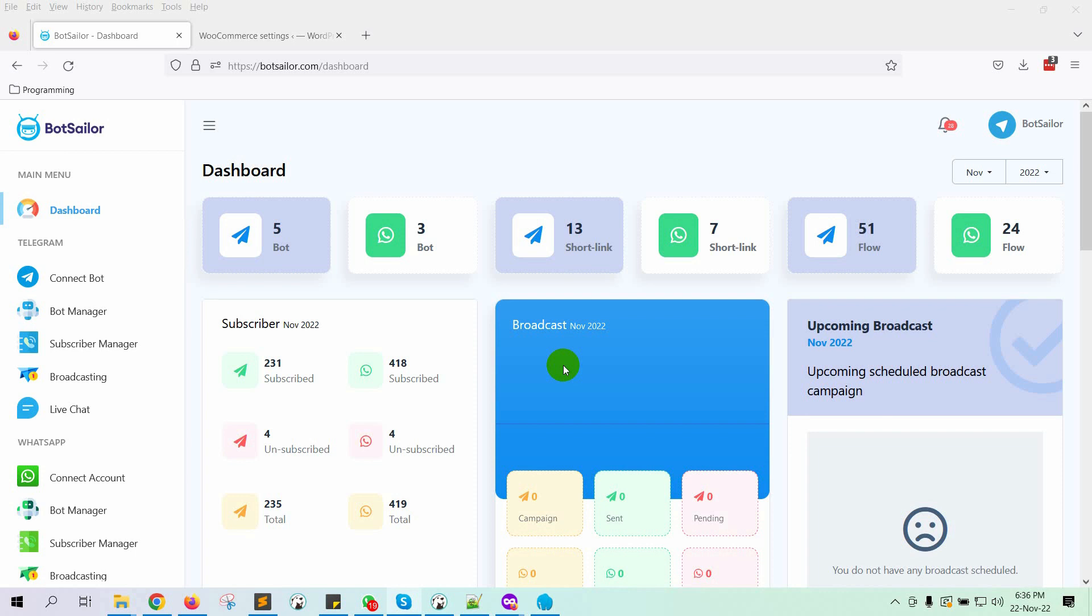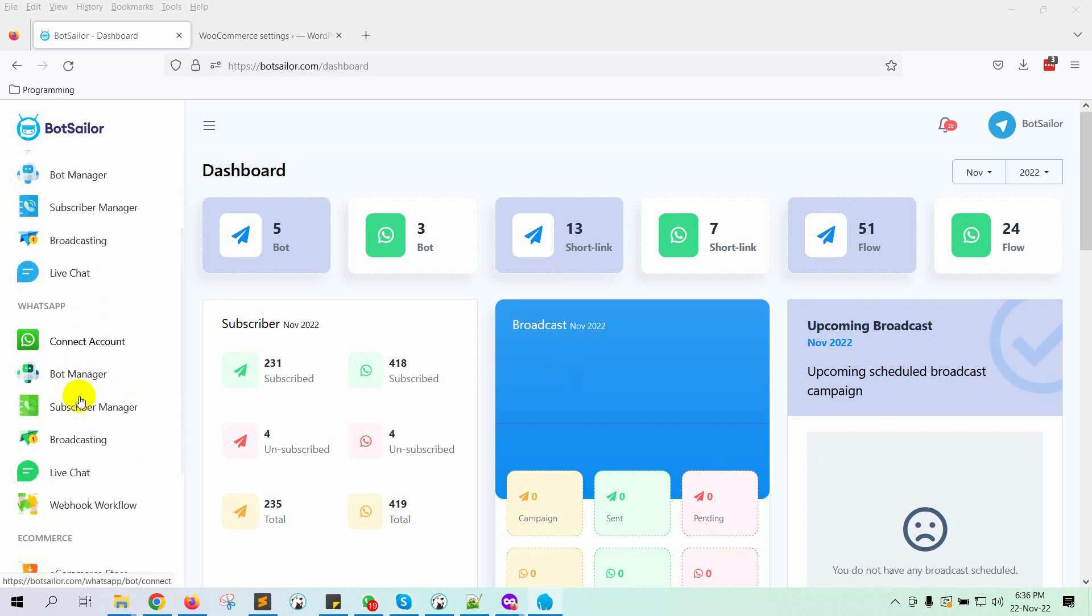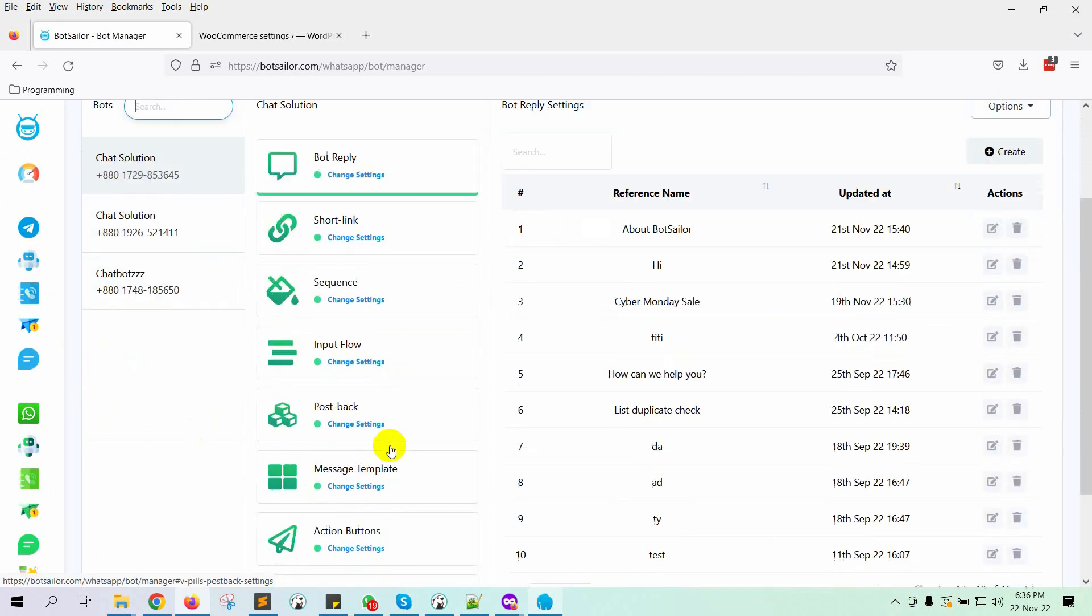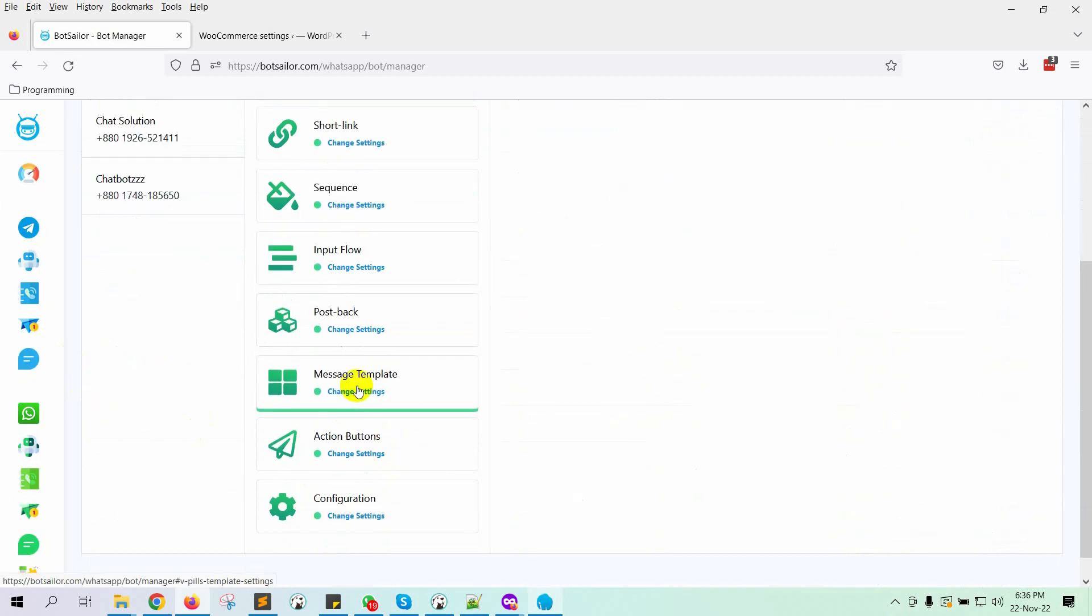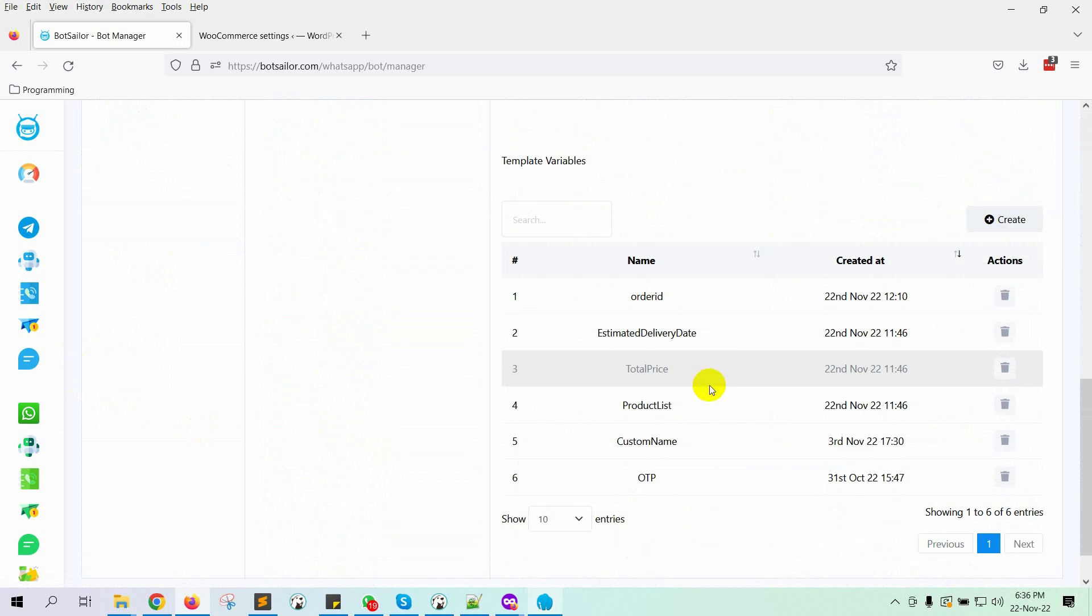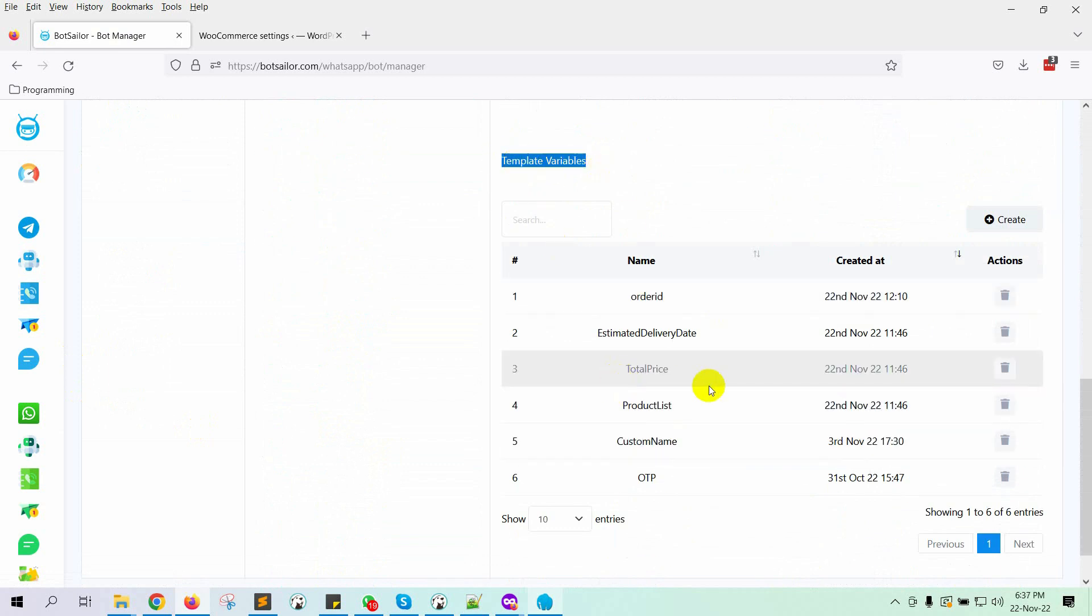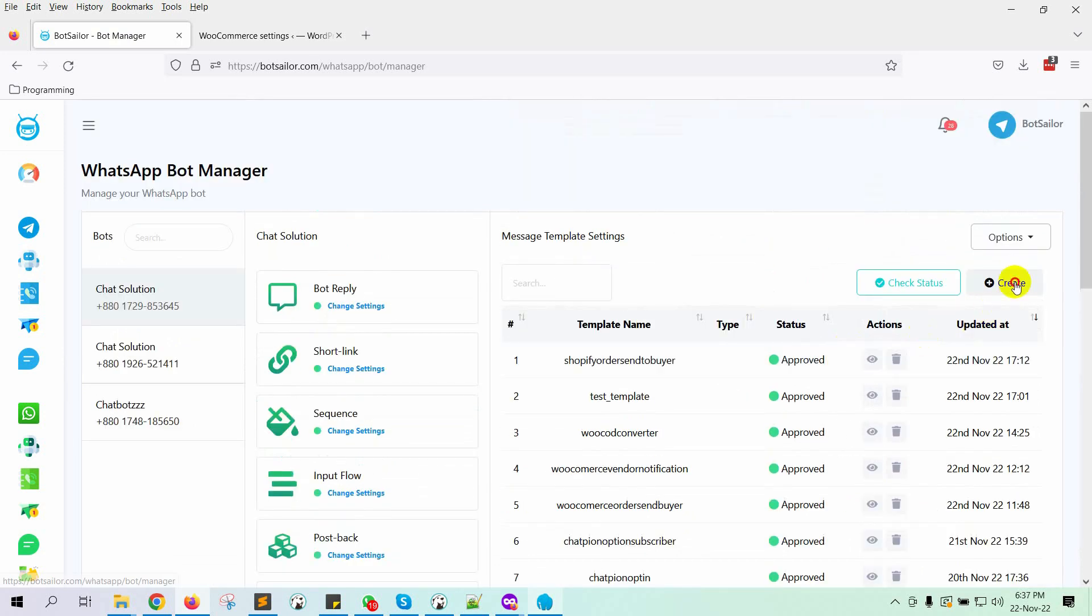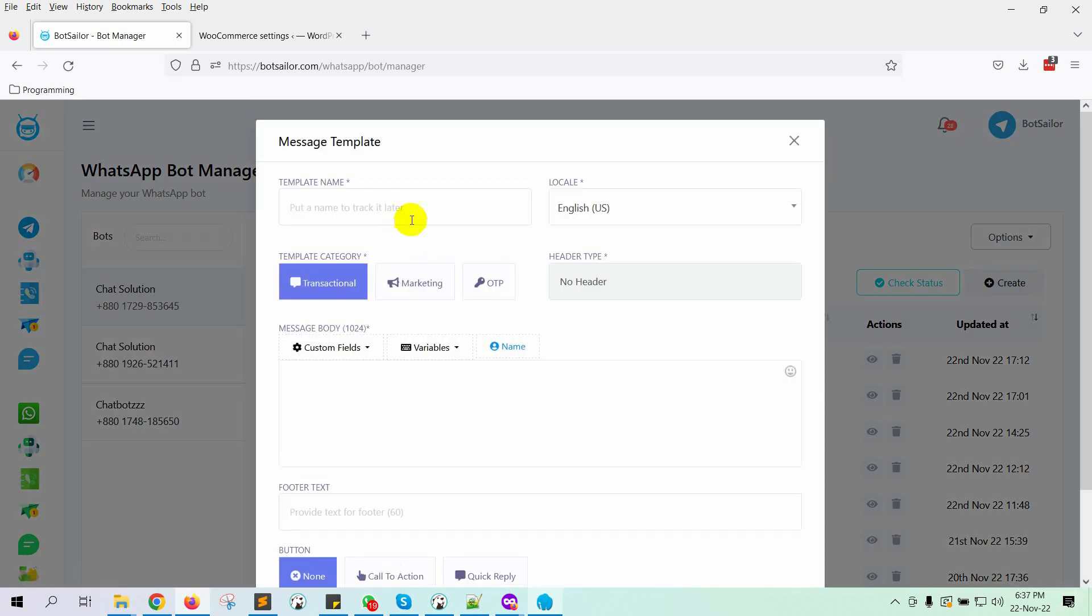To send a notification to a vendor or seller, first we need to create a message template. To create a message template, go to BotManager and then click on Message Template. In the message template, we may use some variables. We have already created some variables, we will use them on the message template. Click on the Create button under the message template.